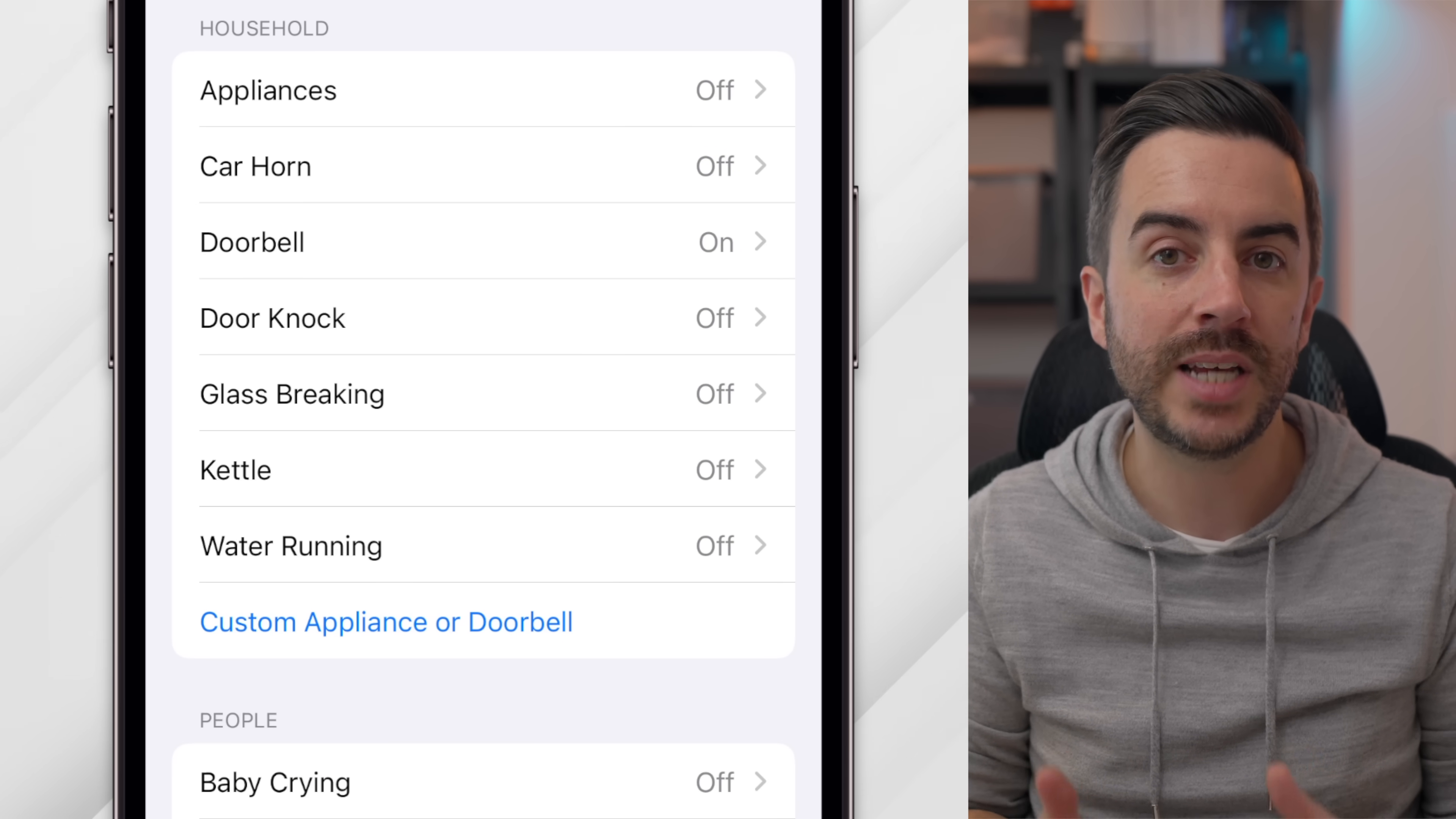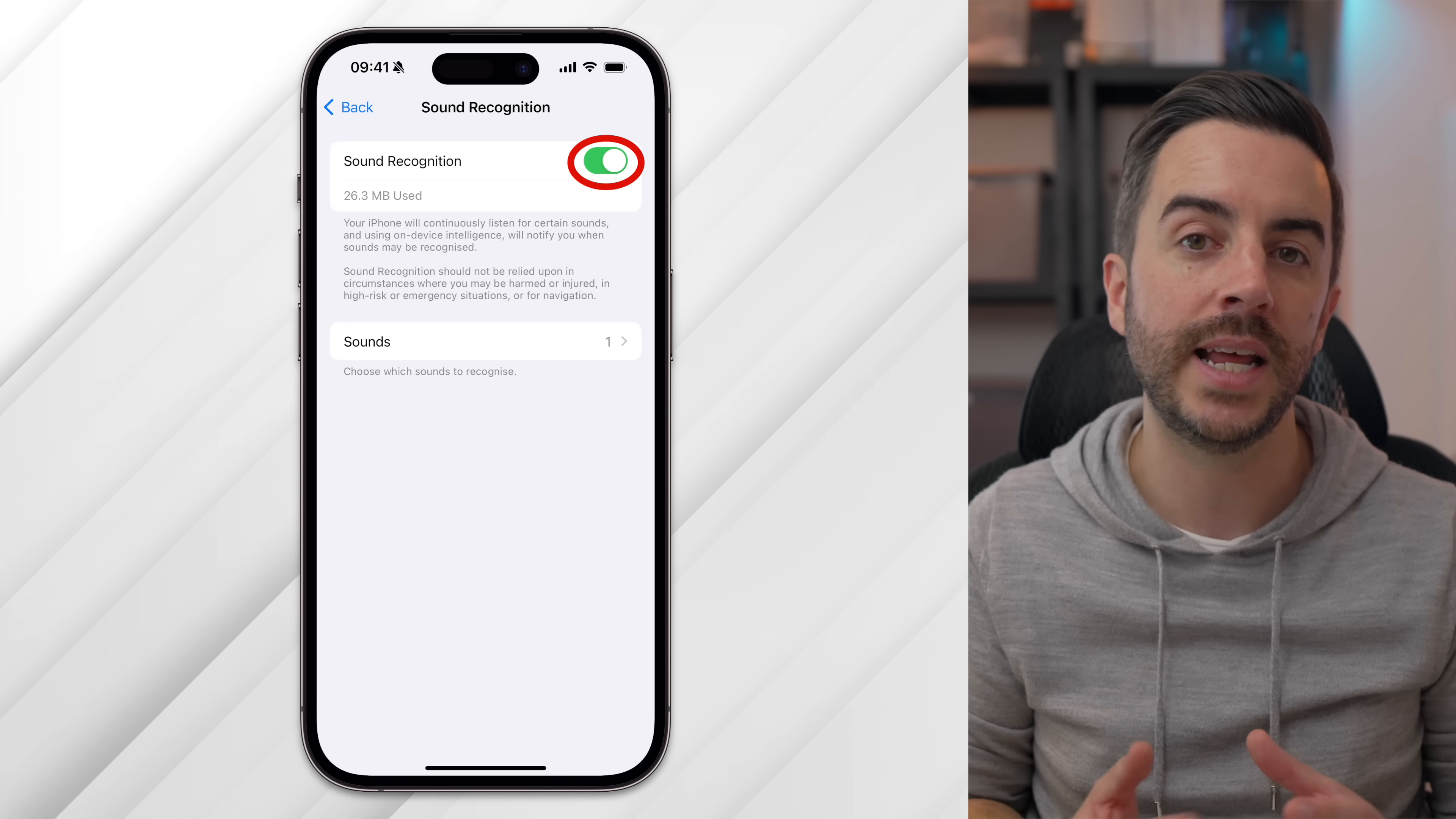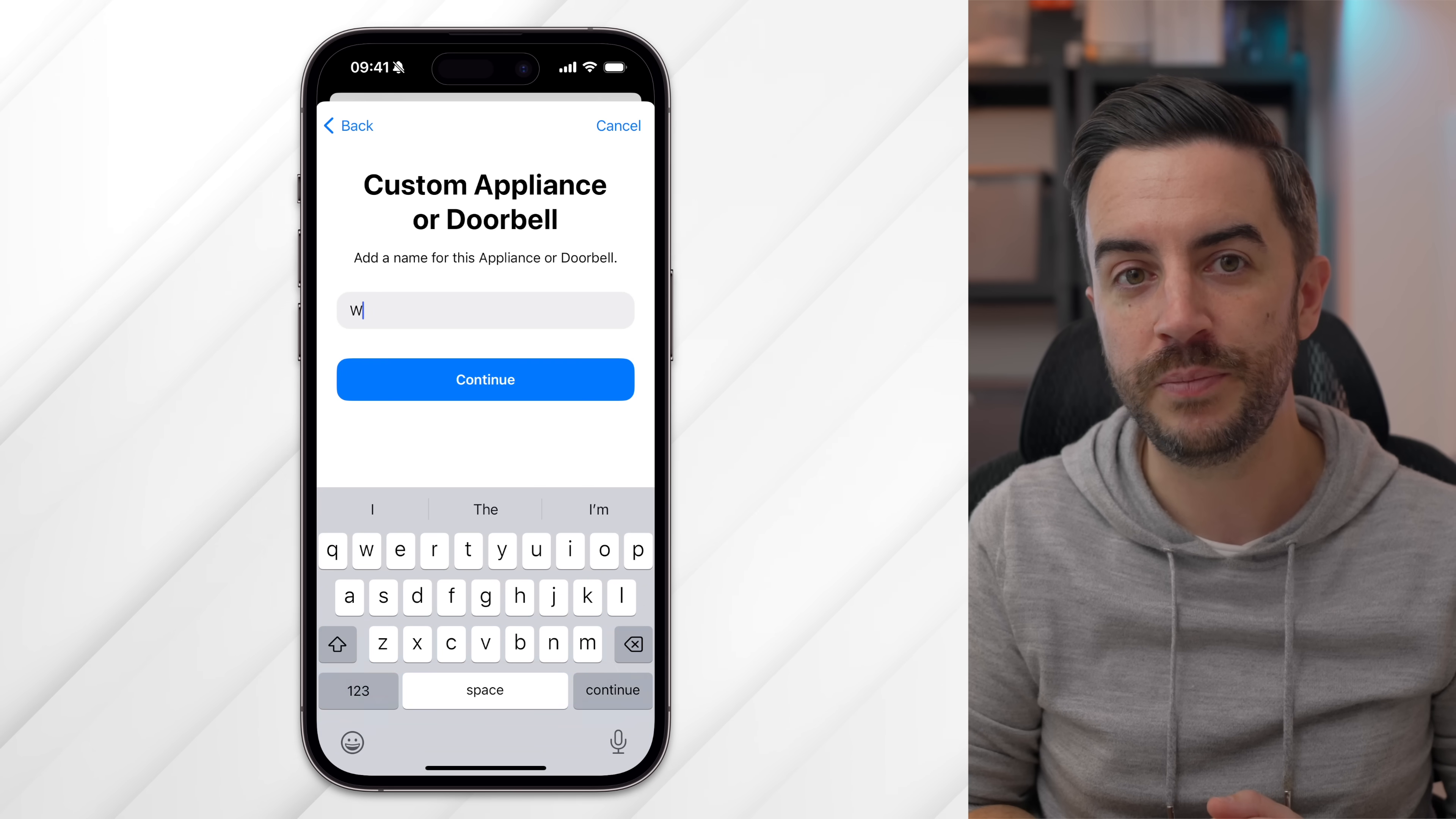These sounds have obvious reasons for being included, but if you want to customize the feature for your specific needs, you can do. For this example, I'm going to show you how I can set this up to detect the sound that my washing machine plays when it finishes a cycle. Go to Settings, then Accessibility and select Sound Recognition. Toggle the function on and allow your phone to download any necessary files, which is about 25MB in size. Next tap on Sounds, scroll down to Household and select Custom Appliance or Doorbell. Give your custom sound a name and tap Continue.